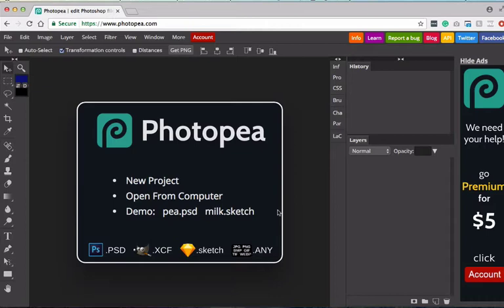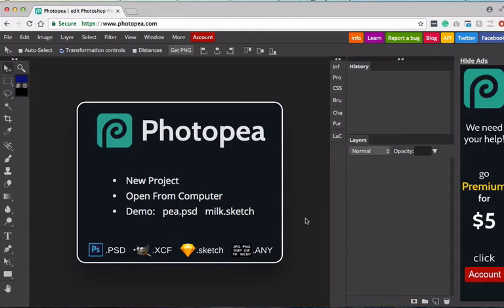Instead, we're going to use Photopea, which you can see up on my screen. It's a site that allows you to actually edit Photoshop files pretty easily. So I'm really excited to show you guys how to quickly create holiday cards without actually needing to use Photoshop.